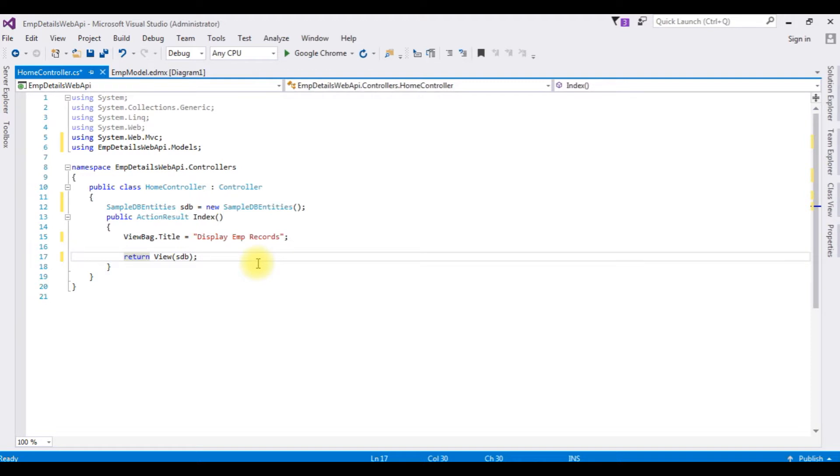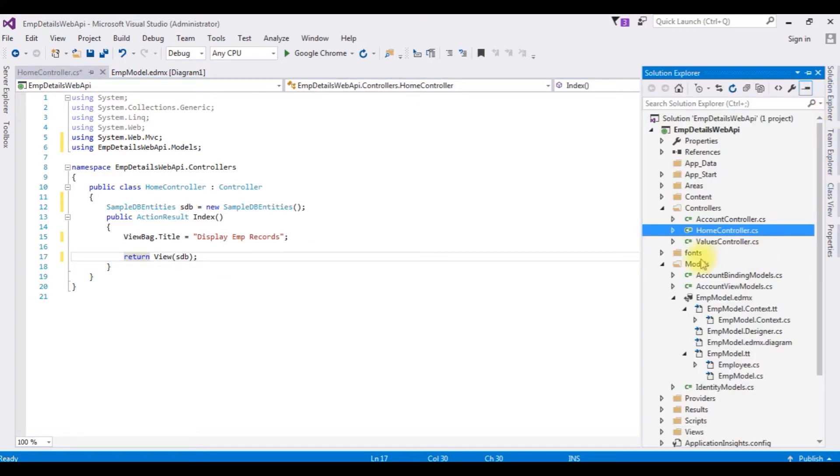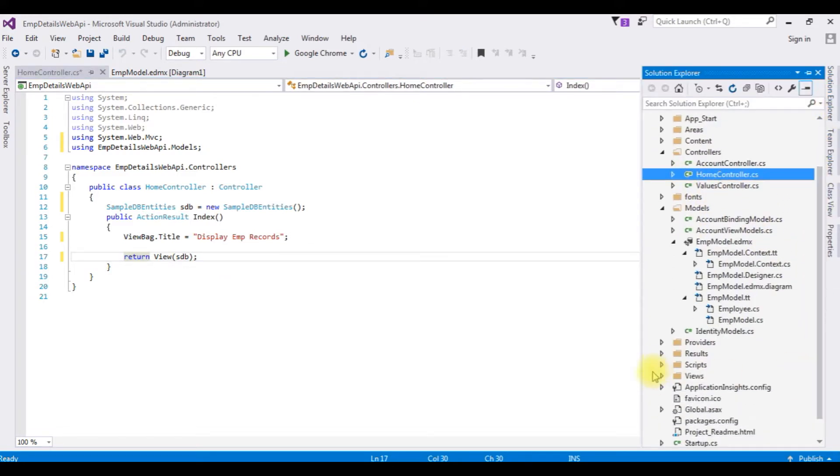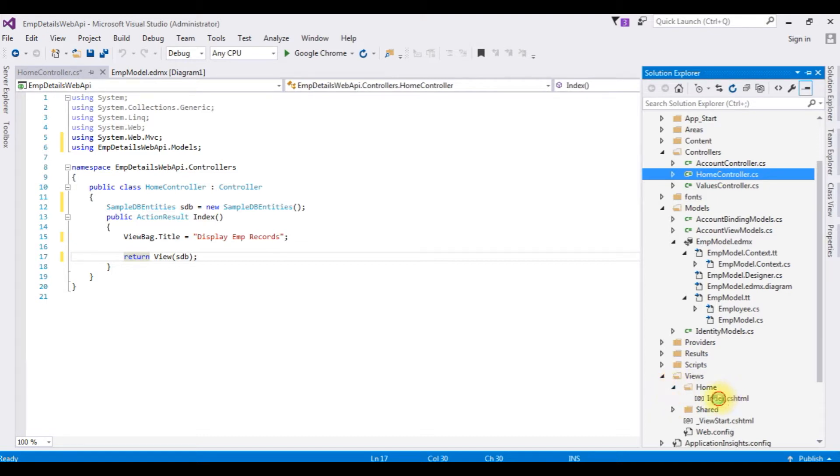Now we need the index. Instead of creating the index page, we already have an index view page in the home controller. Open the views, expand the home, index.cshtml, open that one.